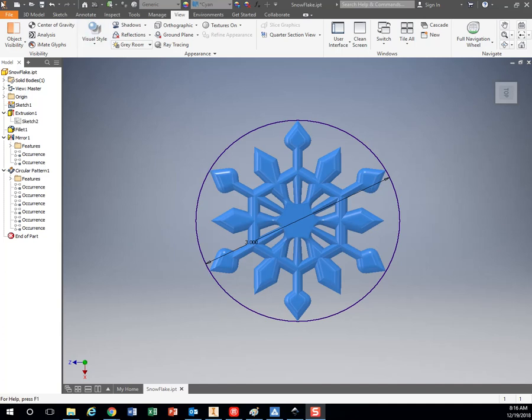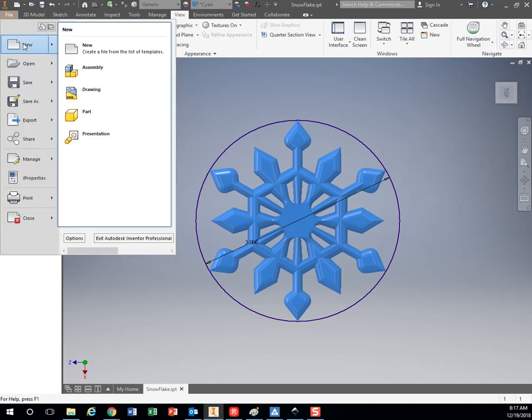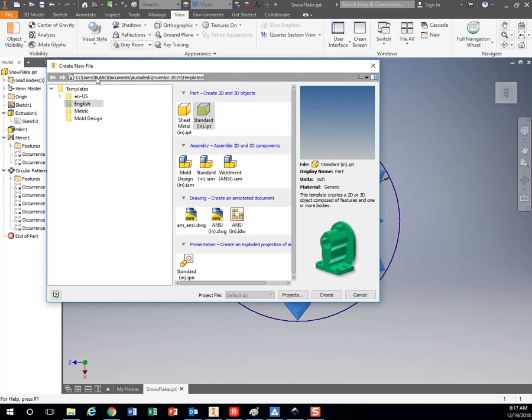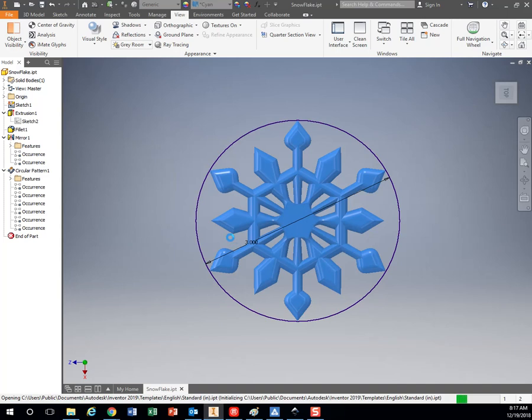So to make our snowflake, we're going to start out by making a new part file. We're going to be using inches, so let's stick with English, standard, and hit create.